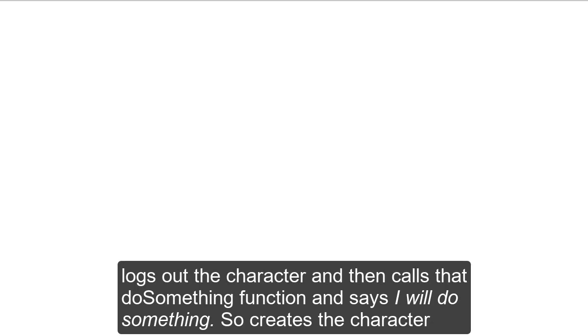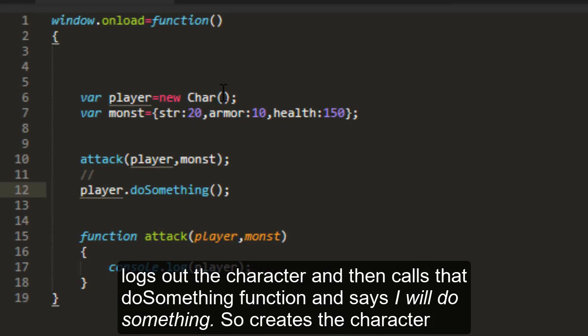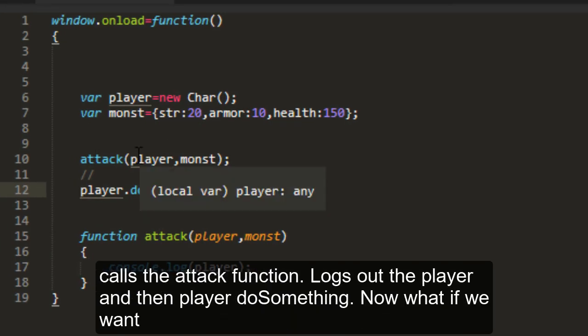It makes the new copy. Logs out the character. And then calls the do something function and says I will do something. So it creates the character. Calls the attack function. Logs out the player.